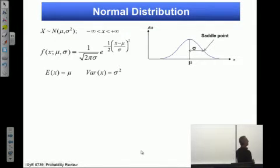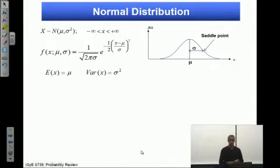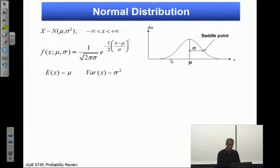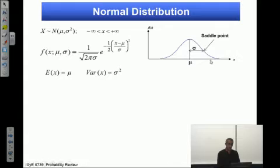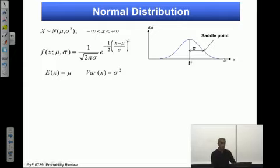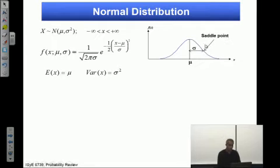The next distribution is normal distribution. It's basically symmetric — it has a symmetric PDF. It has two parameters. One parameter is the mean, which is mu, and is the center of the distribution. The other one is sigma. Geometrically speaking, sigma is the distance between mu, which is the center, and the saddle point of the distribution. You take the derivative twice, and then you find the saddle point.